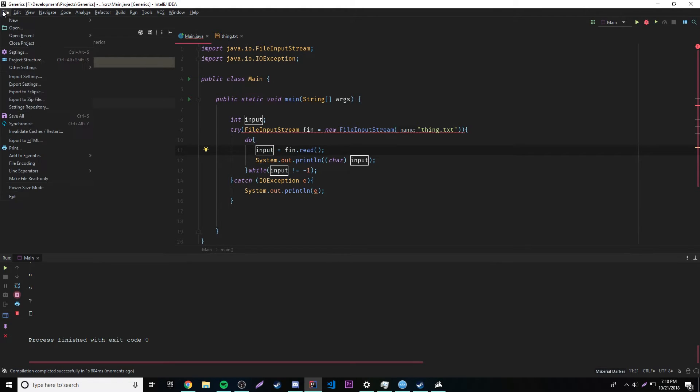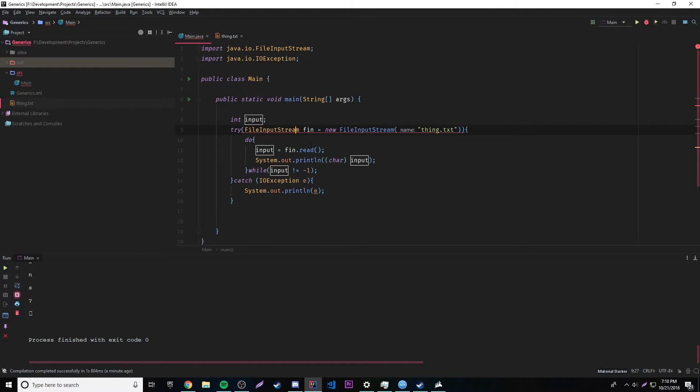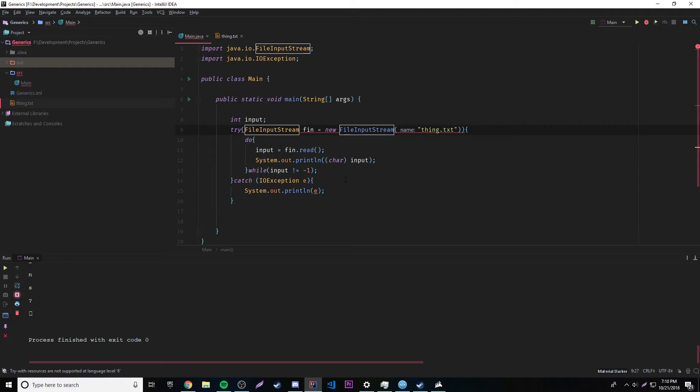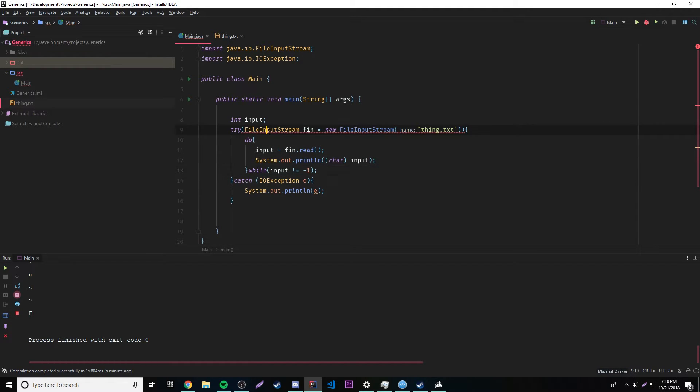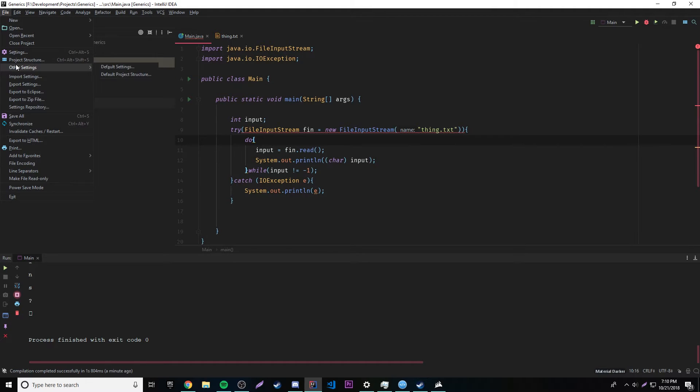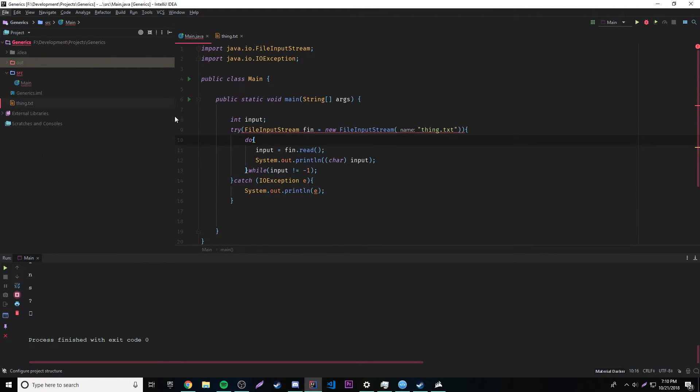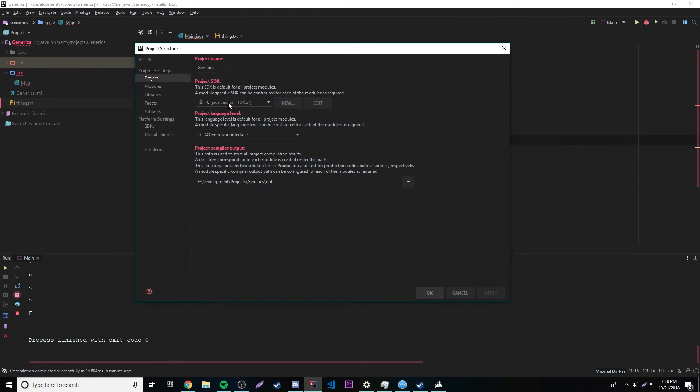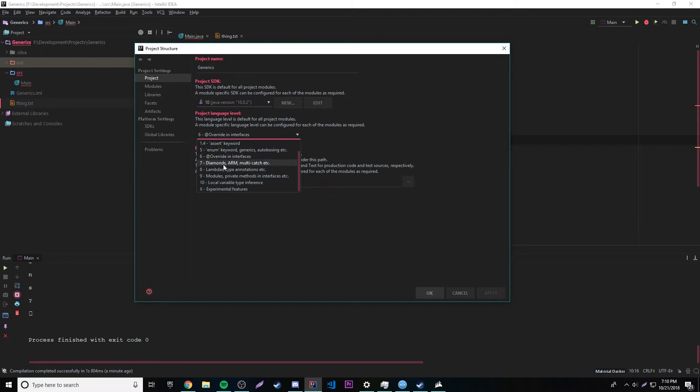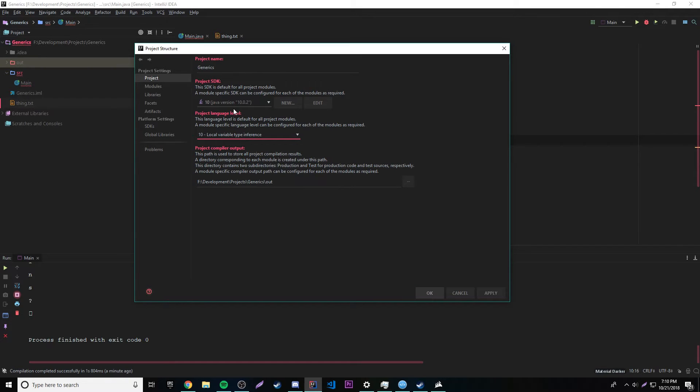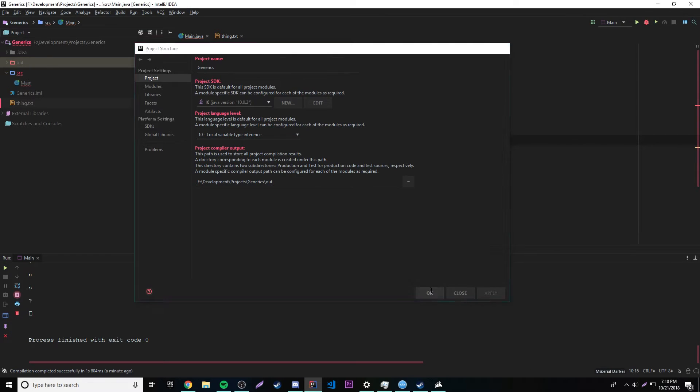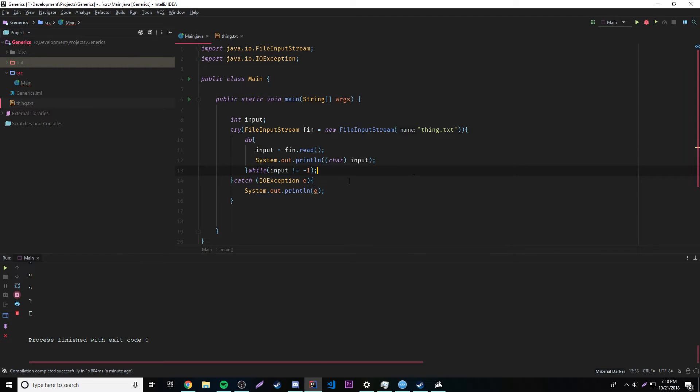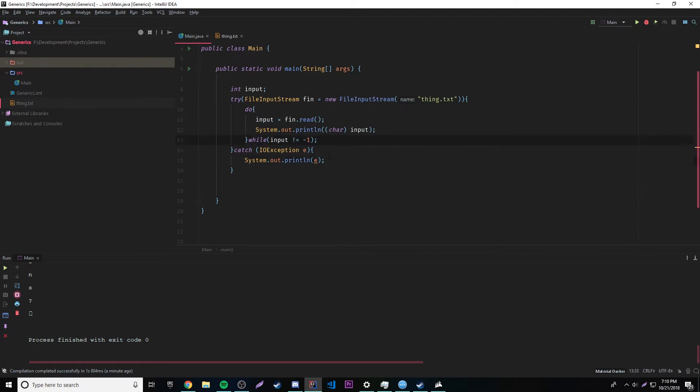So basically what this means is that in this development environment right now we have it set to Java level 6, which is basically the sixth version of Java. So we need to go ahead and switch it in our project structure to Java level whatever you want to, as long as it's not six, everything above six I mean. So I'm gonna switch it to 10 because we're actually using JDK 10, so might as well use the latest version anyway. So yeah, I'm just going to switch to the latest version and now the error goes away, and we can do this now.